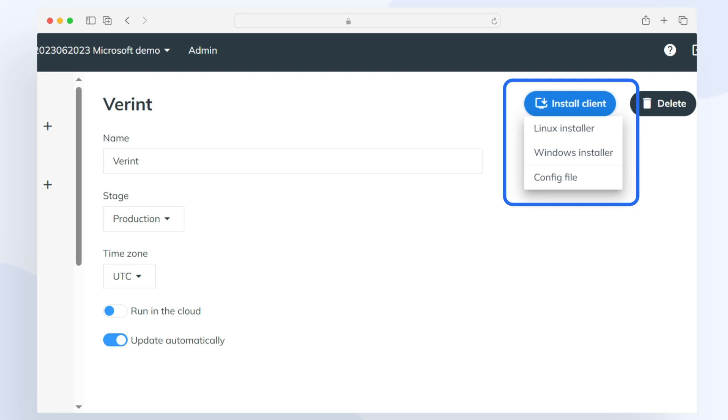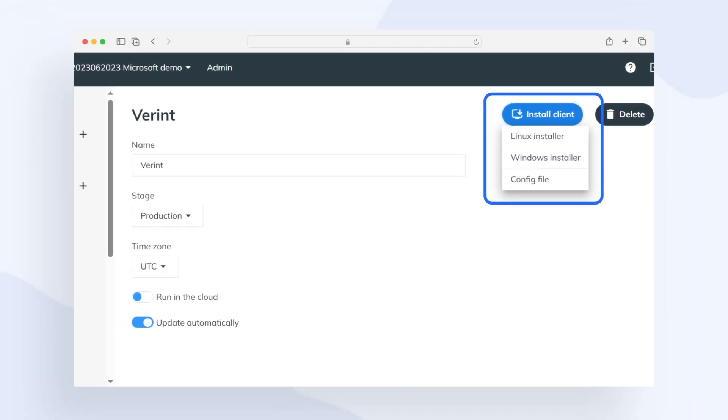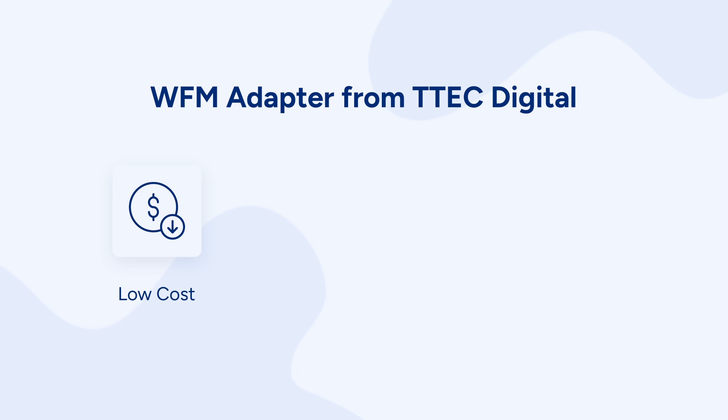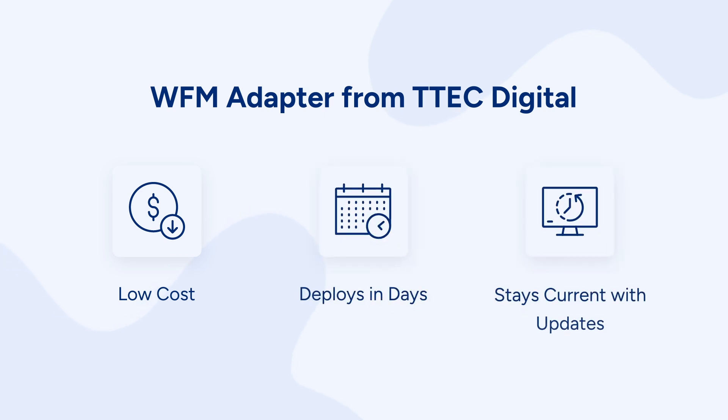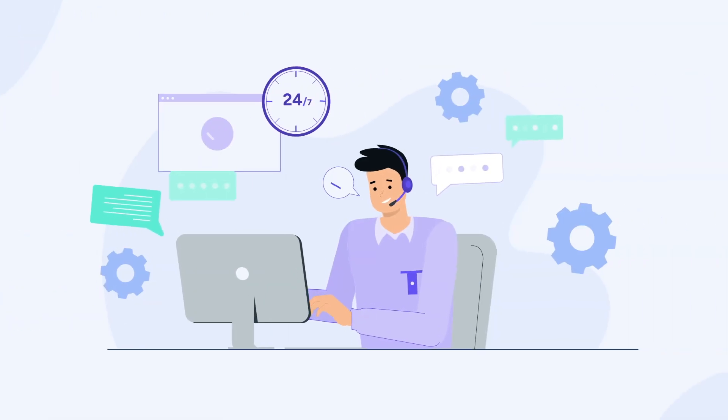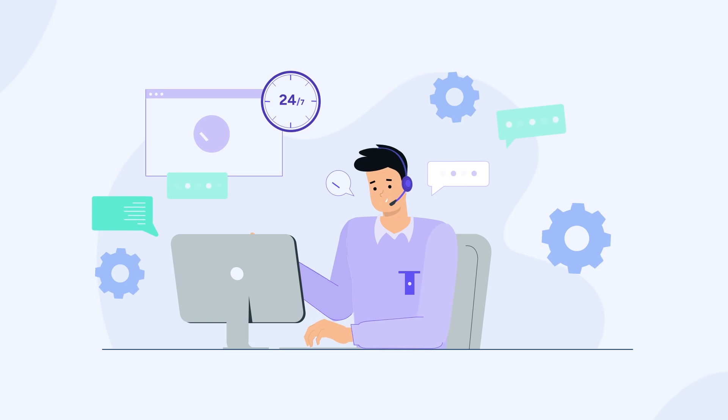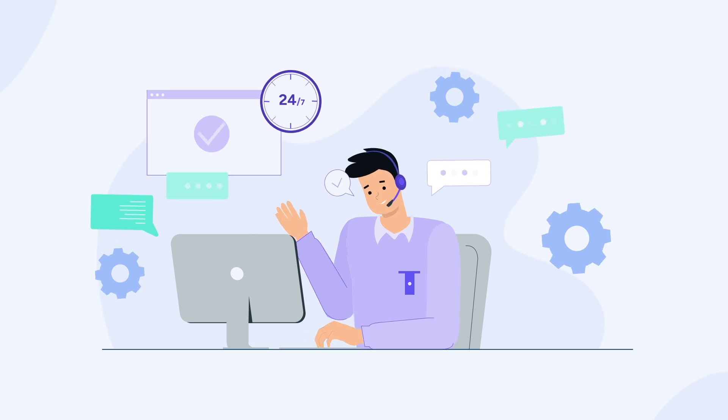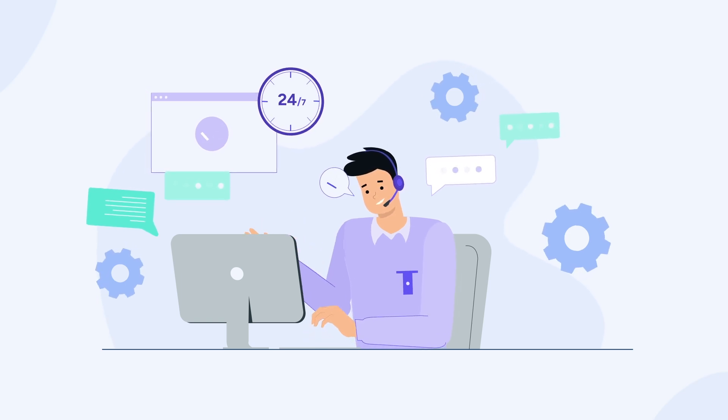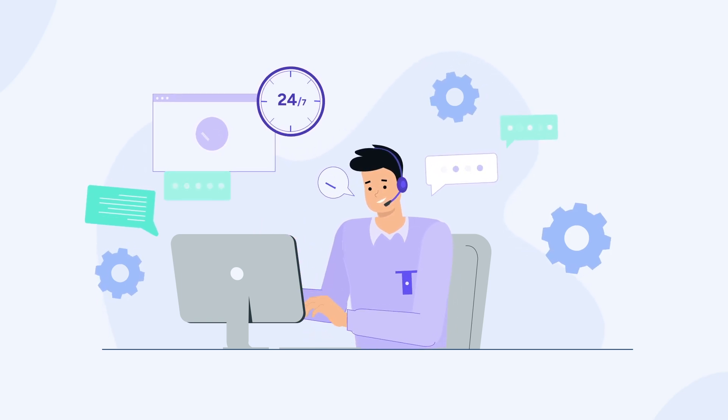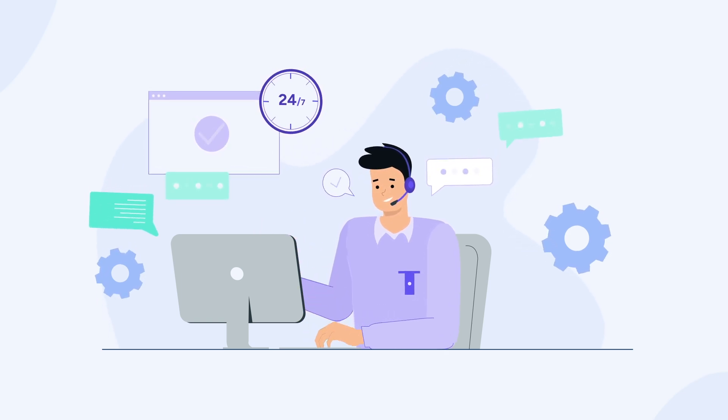With the WFM adapter from T-Tech Digital, you see low total cost of ownership with high return on investment. We do the work behind setup, deployment, and management, so you can get back to the work of optimizing your customer service operations.